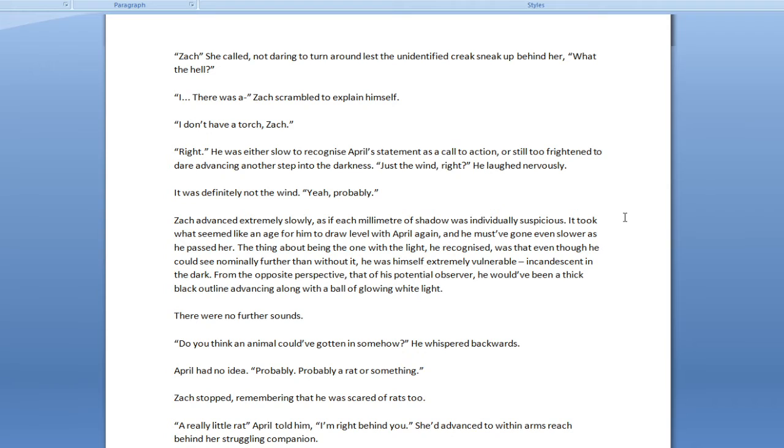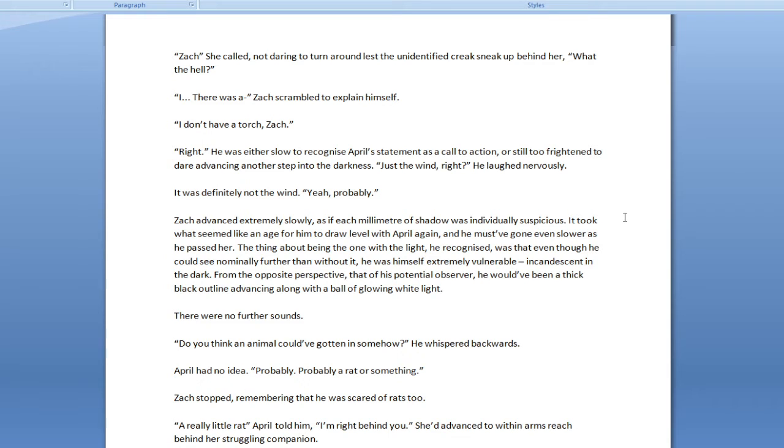Zack, she called, not daring to turn around, lest the unidentified creak sneak up behind her. What the hell? There was a... Zack scrambled to explain himself. I don't have a torch, Zack. Right. He was either slow to recognize April's statement as a call to action or still too frightened to dare advancing another step into the darkness. Just the wind, right? He laughed nervously. It was definitely not the wind.